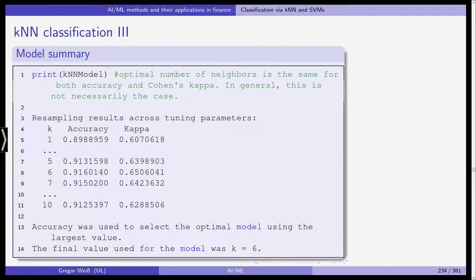We print the result after having done our training. The optimal number of neighbors is actually the same here for both accuracy and Cohen's kappa. We can see the resampling results across tuning parameters for accuracy, kappa, and one through ten neighbors. Accuracy was used to select the optimal model and the final model used k equals six. So we end up with a six-nearest-neighbor model trained on our data.